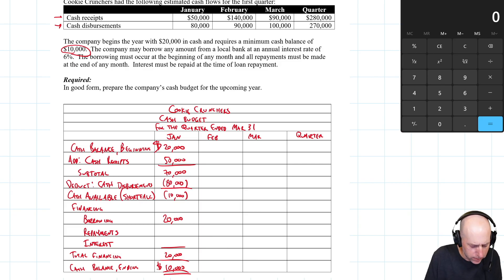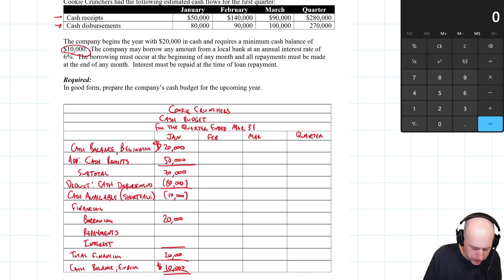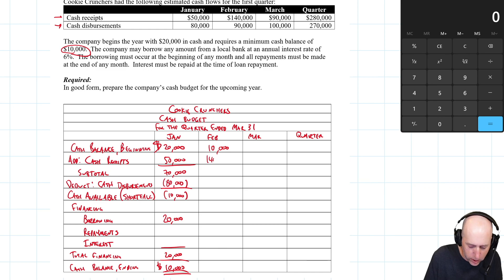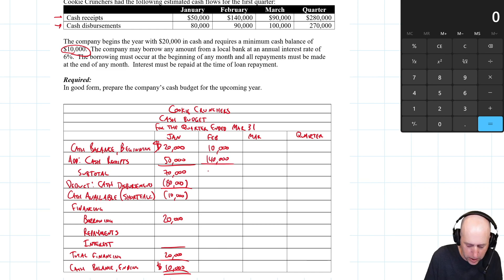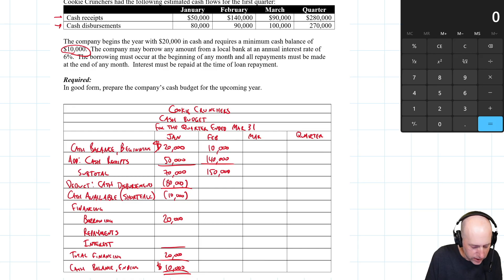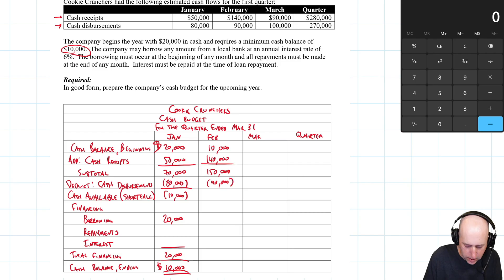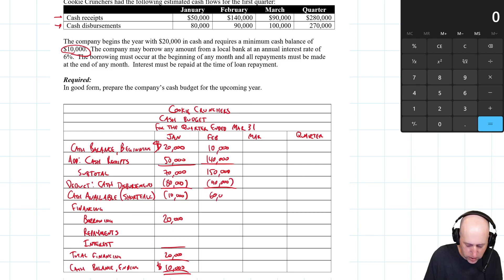Okay, February. My cash balance at the beginning of February is the same as it was at the end of January. It's $10,000. What happens in February? I have $140,000 coming. February is a big month. Brings me to a subtotal of $150,000. I have cash disbursements in February of $90,000. Meaning I'm sitting on $60,000 in cash.